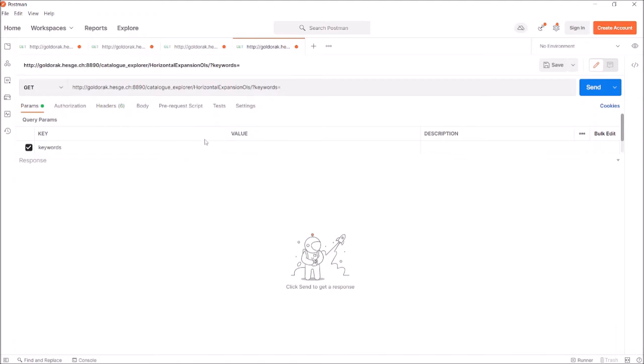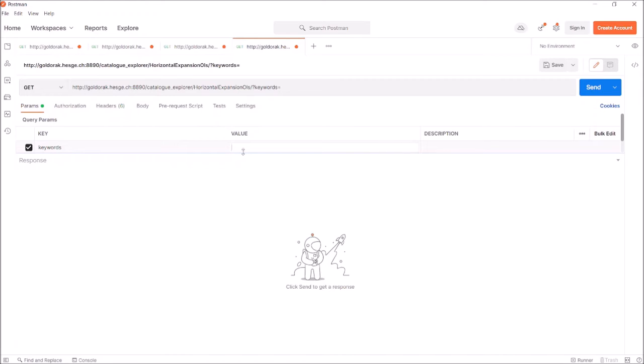Then, the parameter. Keyword is the only parameter you have to fill in the horizontal expansion service. This parameter accepts a string of one or multiple words, so you can enter any concept you are looking for. As an example, I will search synonyms for pancreatic tumor.